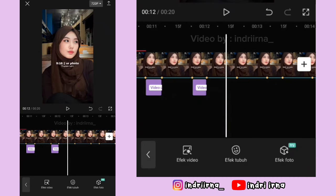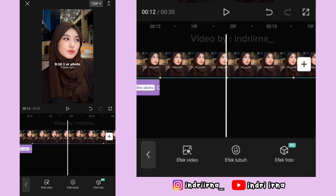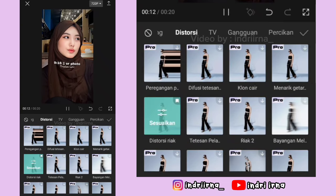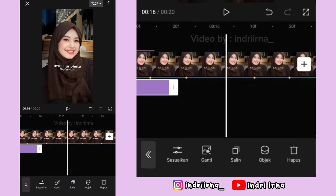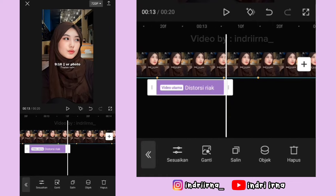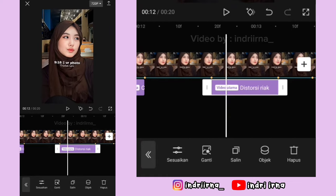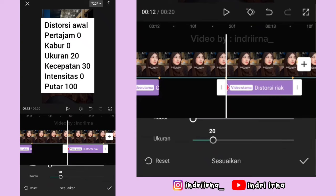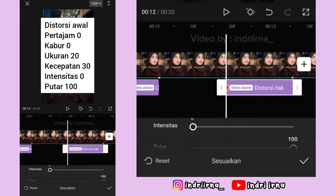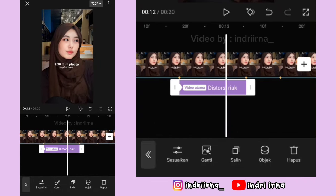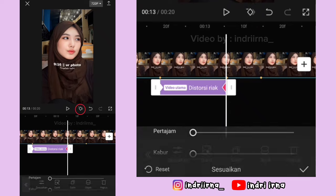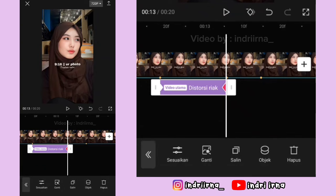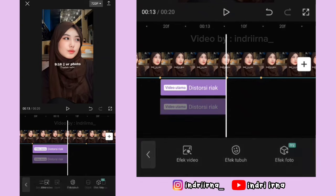Sekarang ke titik beat ke enam, pilih efek video, pilih distorsi, pilih Distorsi Riak, pilih checklist. Durasinya sampai titik beat yang ketujuh. Kalau udah, di awalnya kasih keyframe, untuk keterangannya udah aku simpan disini. Kalau udah pilih checklist. Sekarang ke akhir efeknya, kasih keyframe, untuk keterangannya udah aku simpan disini.